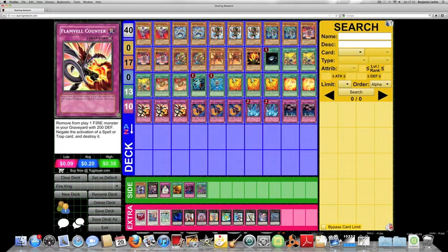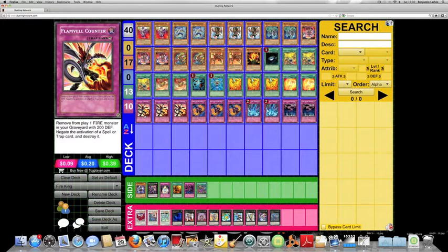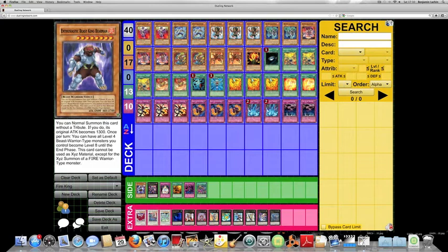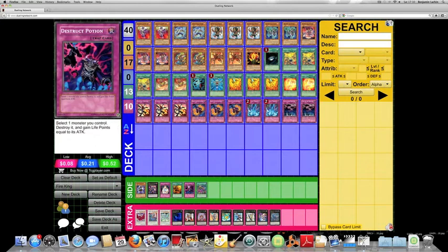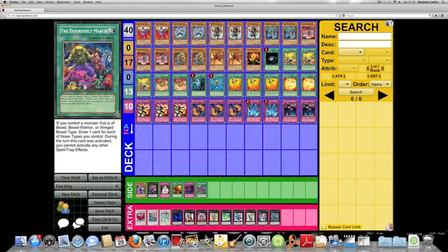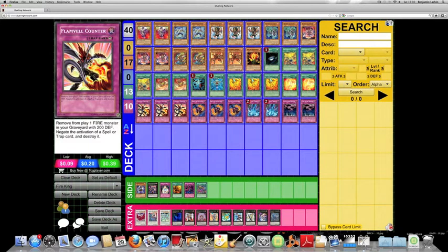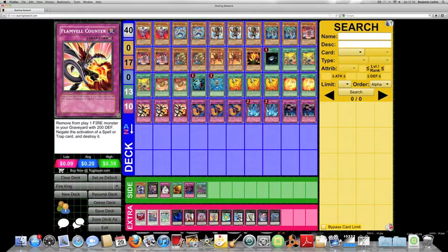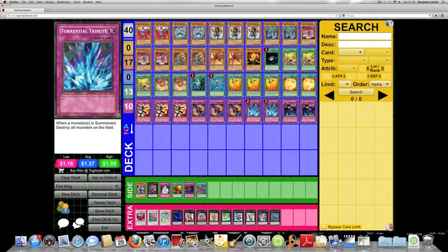Three copies of Flamvell Counter, three copies of Horn of the Phantom Beast. So this deck isn't really fully built, and the options are still there, for sure, for variation and stuff like that. I mean, I've seen so many other builds. I've seen builds with Berserk Beast King Barbaros and other weird stuff like that. Running cards like Generation Shift, Destruct Potion, the Disorderly March for Draw Power. But basically, Flamvell Counter lets you banish a fire monster with 200 defense from your graveyard to negate a spell or trap. That, to me, is pretty much like free negation.